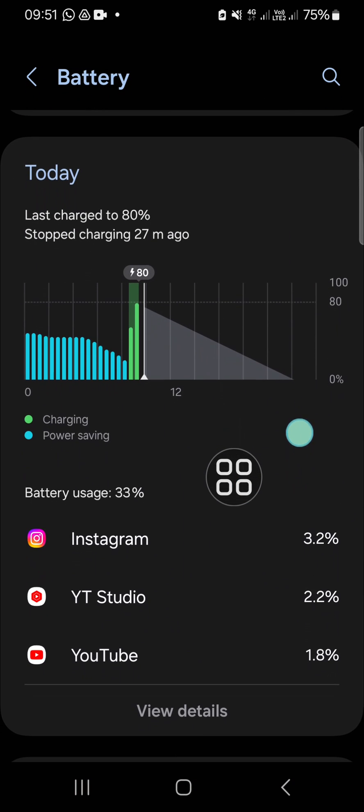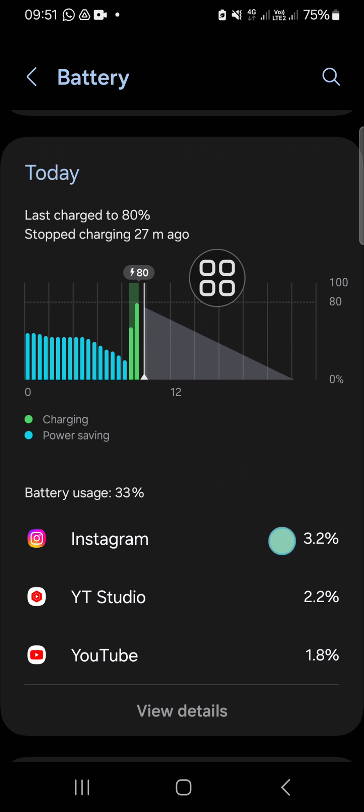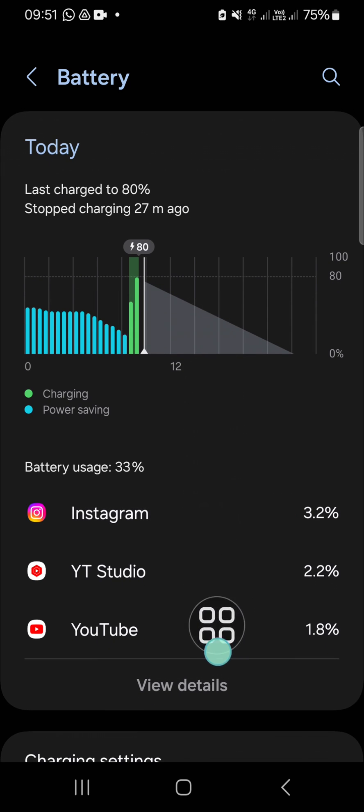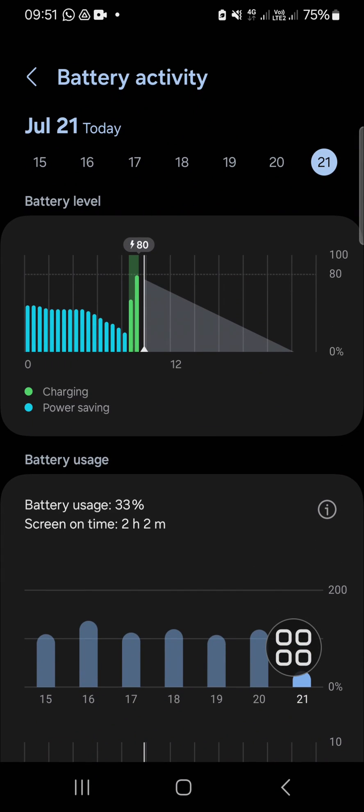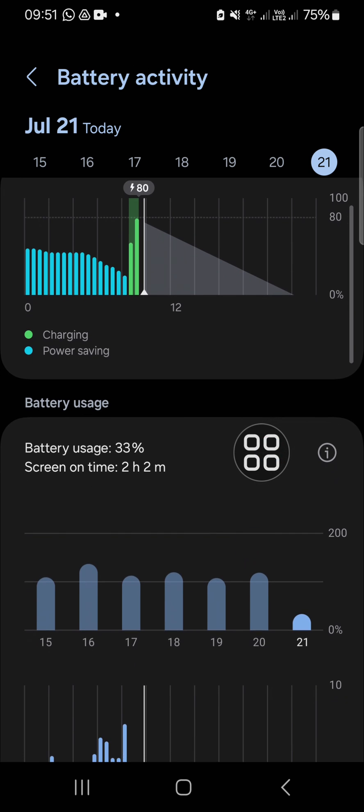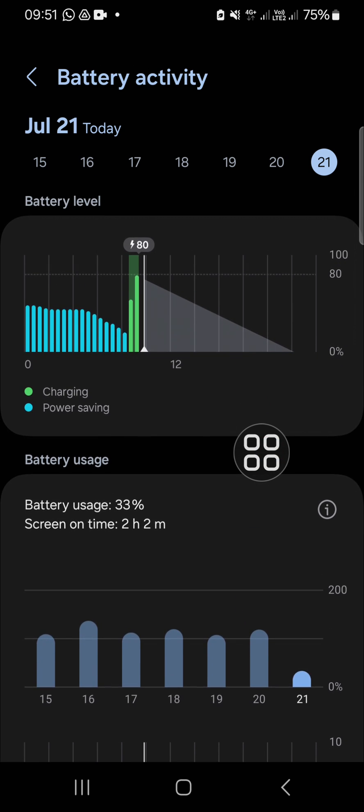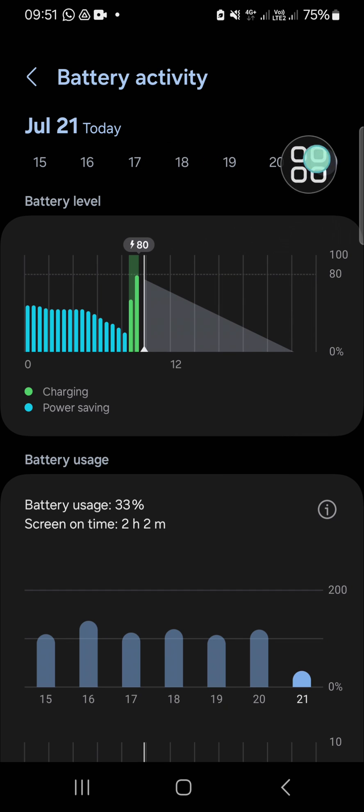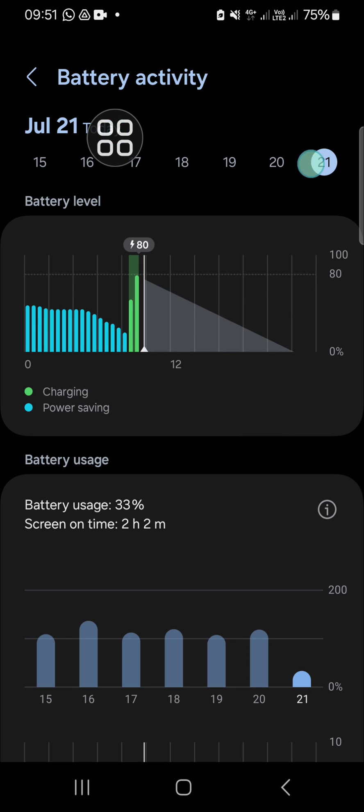You have to click on View Details. Here you'll be able to get battery activity for each application. You can also change the date, as you can see the Samsung Galaxy phone has provided us battery activity for each date.